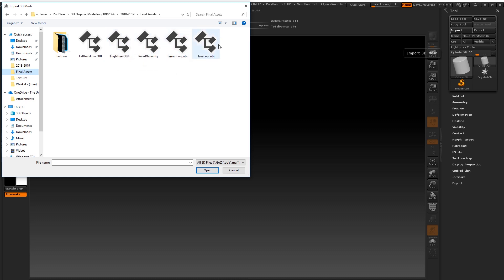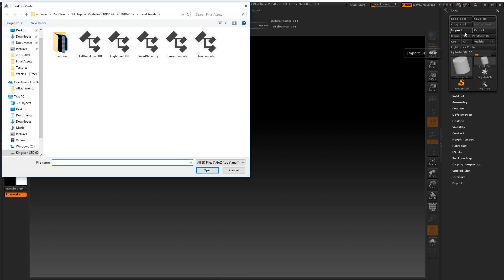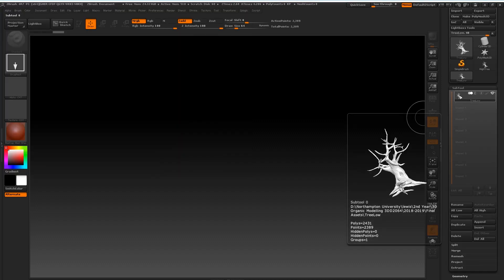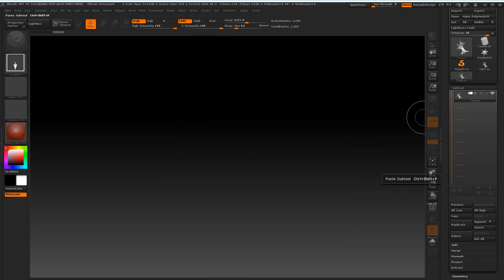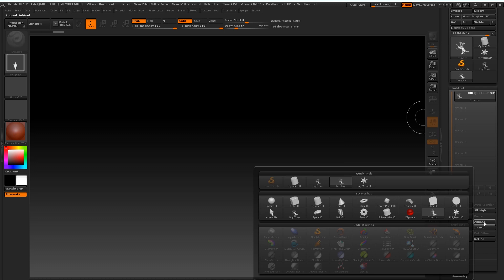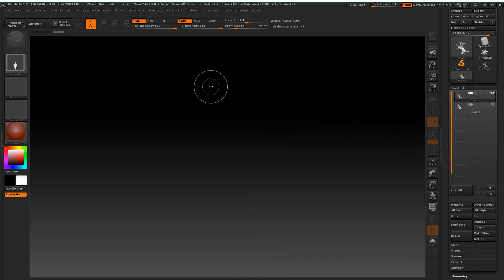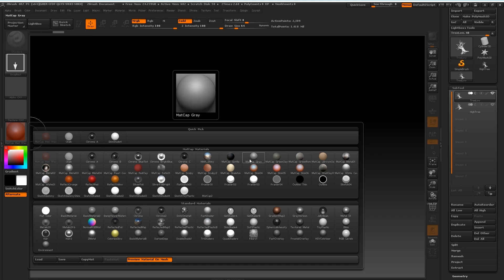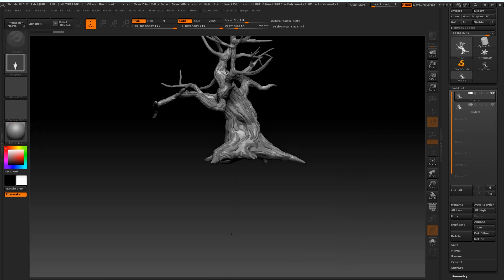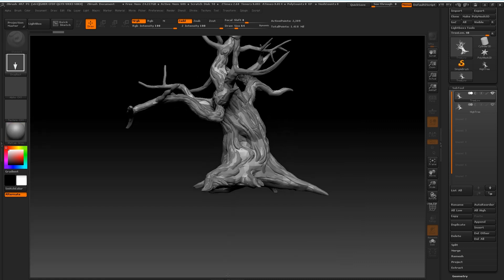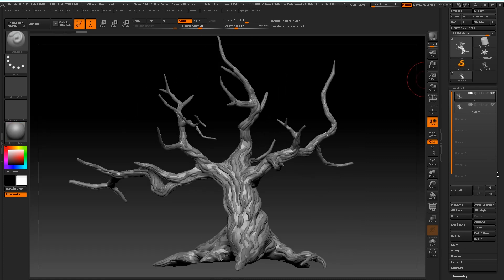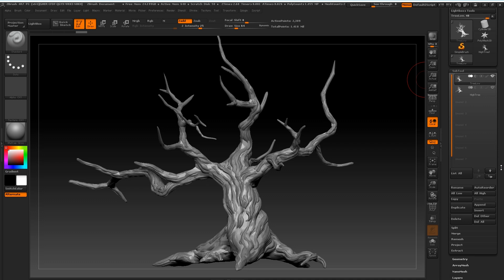Export them out as OBJ files and then in a new fresh ZBrush document bring them in. Append them to a subtool slot like so. Once you have them as subtools, simply click and drag to draw them out into the scene. We are now ready to start transferring these details over, and we're going to do this using the Project function under Subtool.